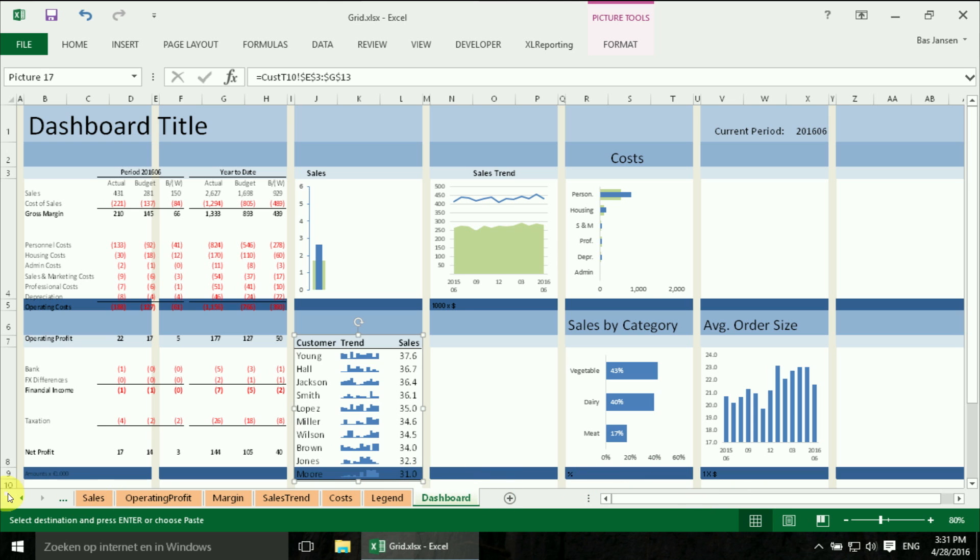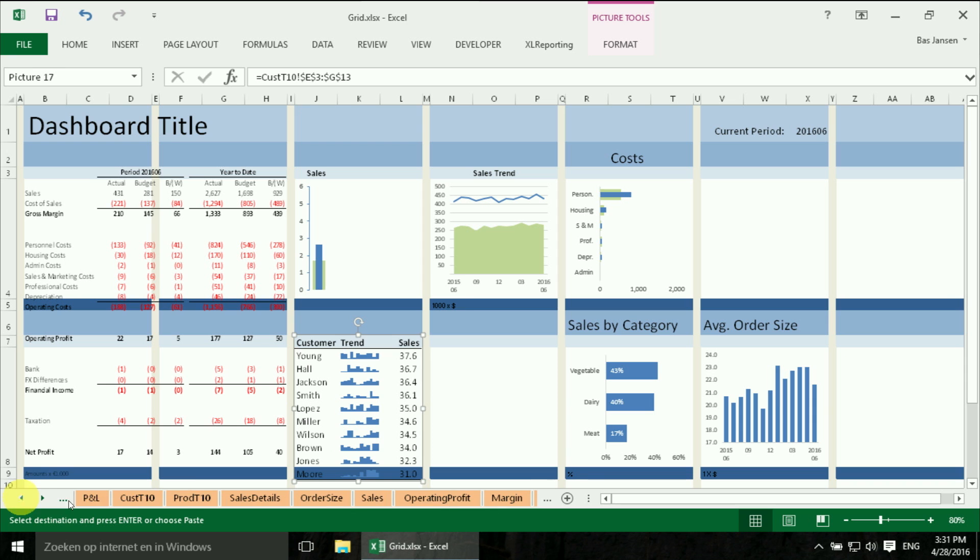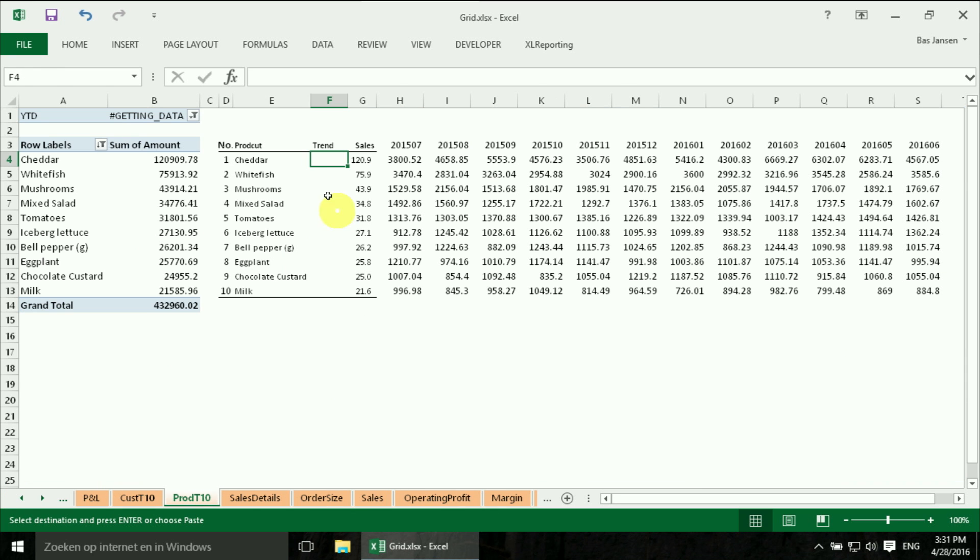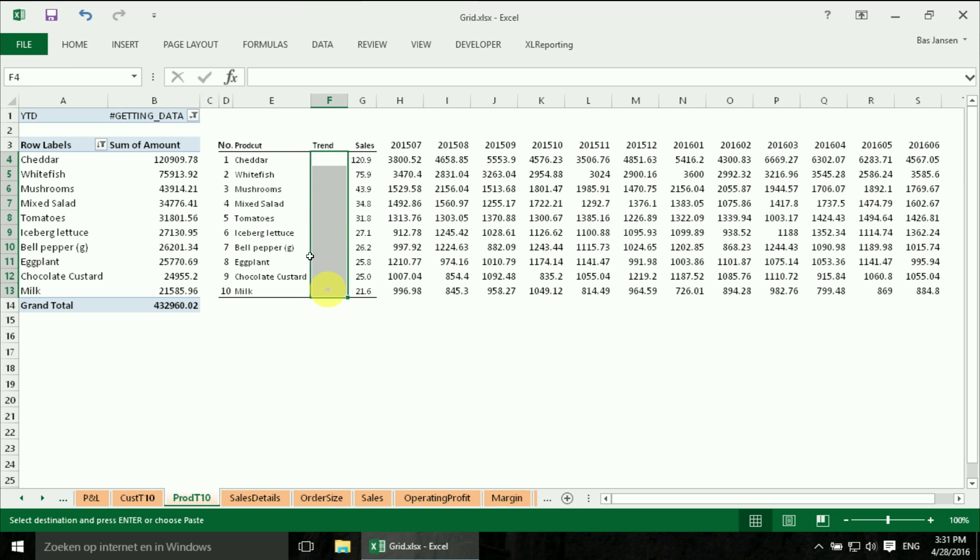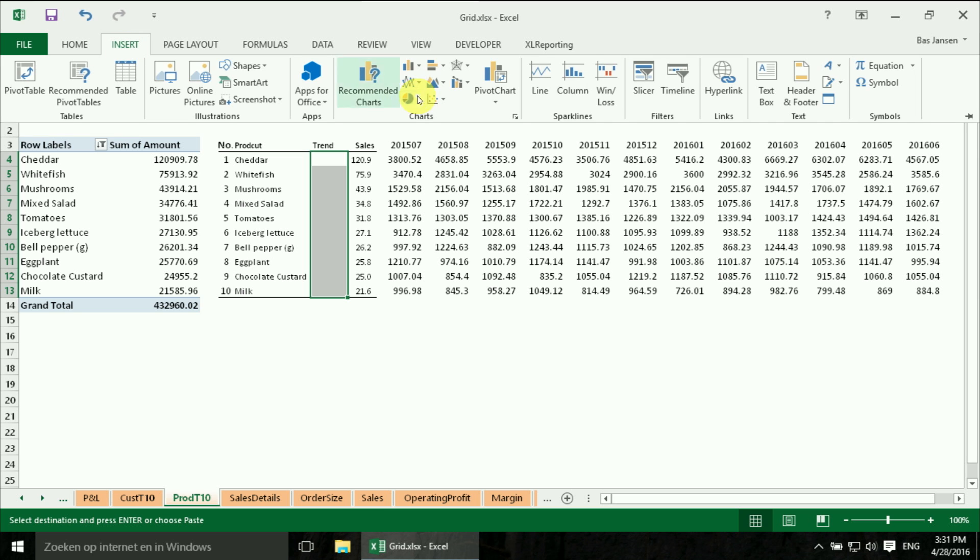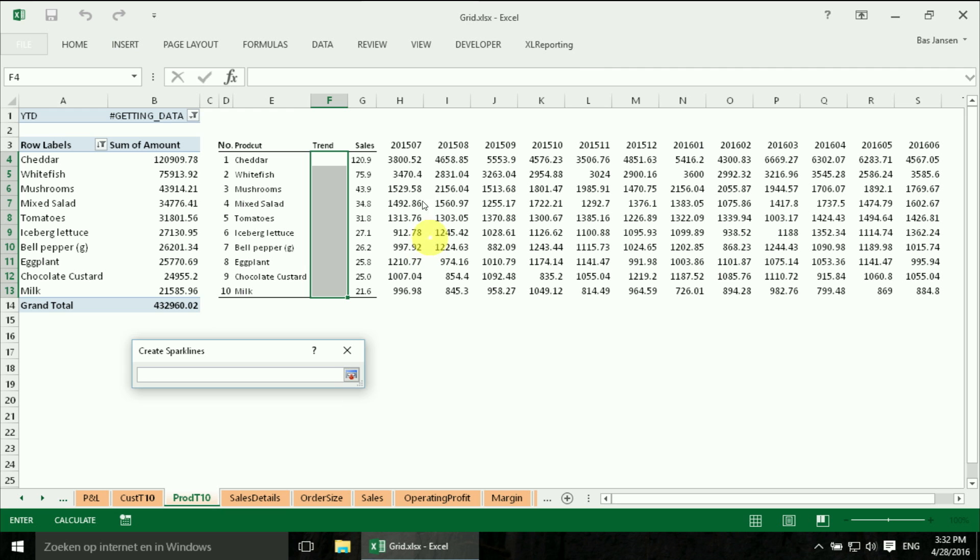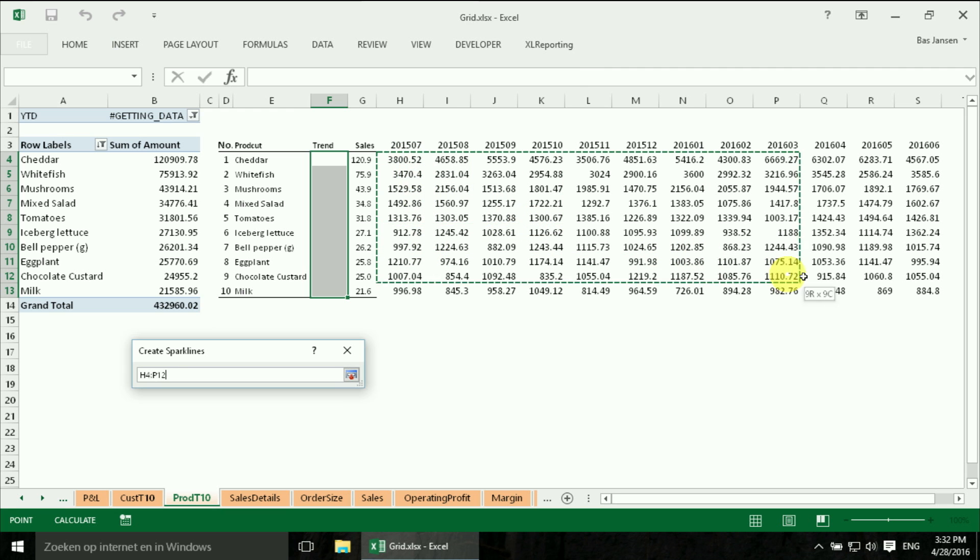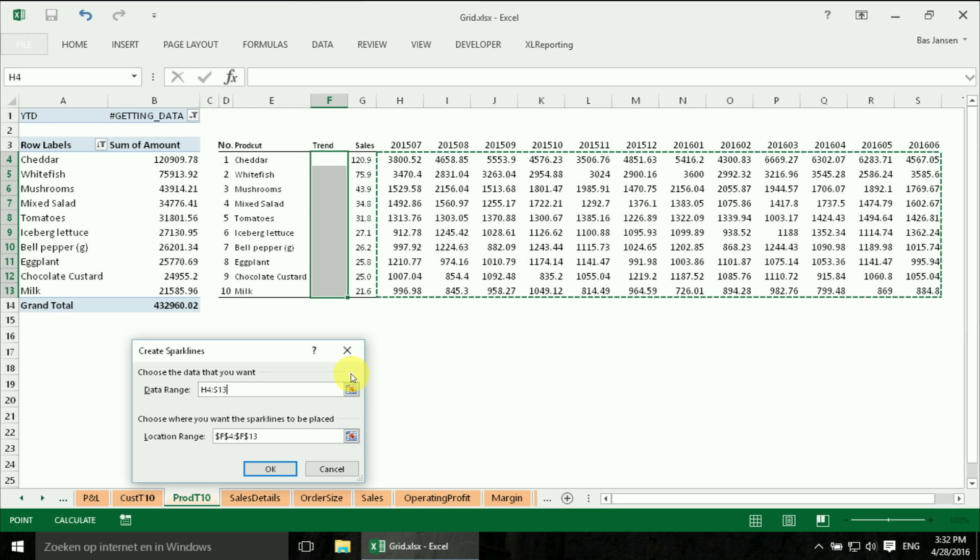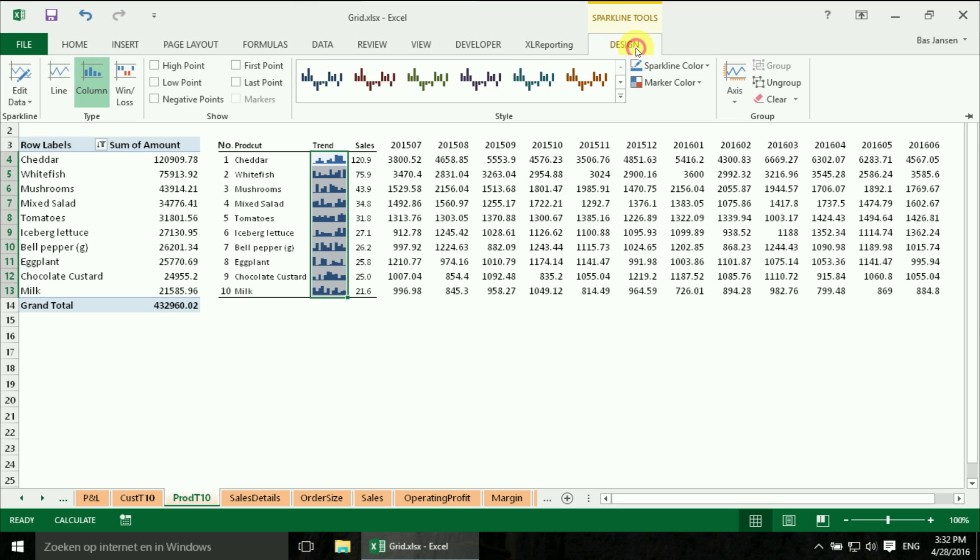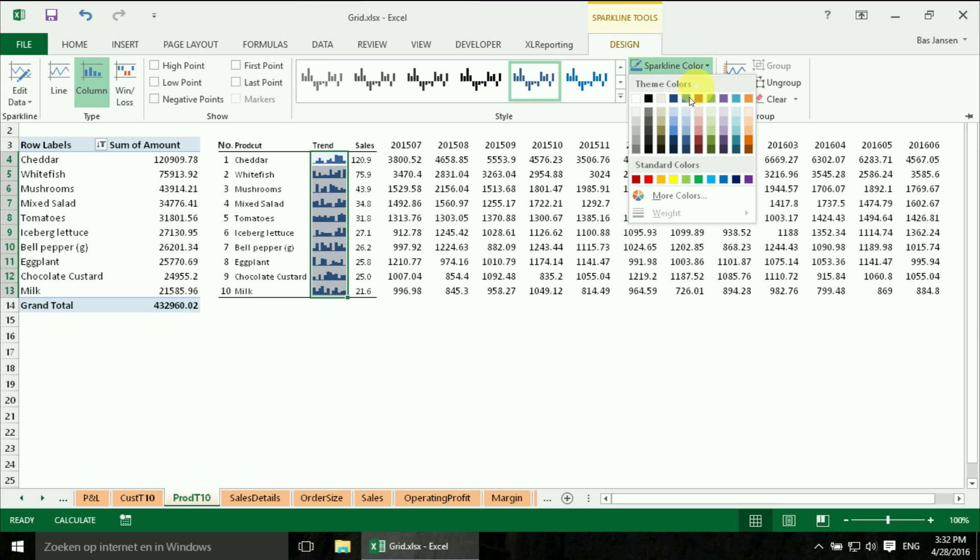And now we have to do the same for the Product Top 10. Then we select the Trend column again. We insert our Sparkline. Select the data. Adjust the color.